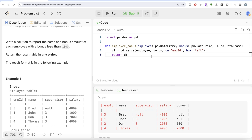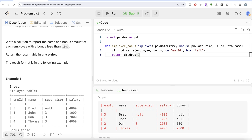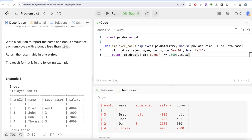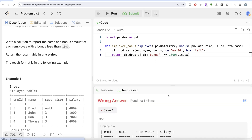I'll demonstrate the second method — let me know in the comments how the first method solution would look. Basically, we use df.drop(), and the condition is: take the merged data frame, perform boolean indexing on the bonus column where bonus is greater than or equal to 1000, take those row indexes, and drop them. So we're taking all rows where bonus is greater than or equal to 1000, getting their indexes, and dropping those rows.